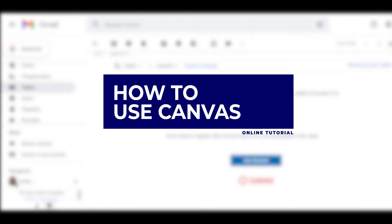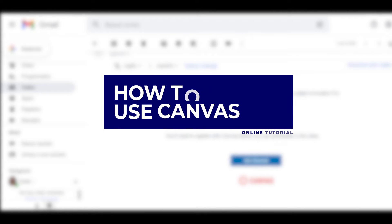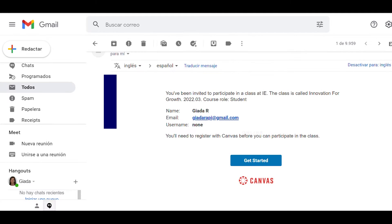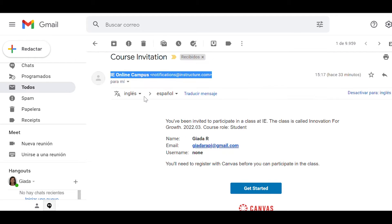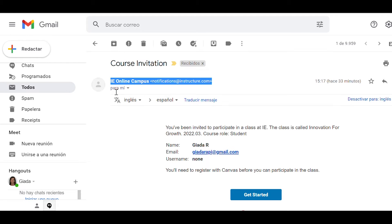Online tutorial on how to use Canvas. Check your email and open the message you received from IE Online Campus. If you can't find the email, check your spam folder.